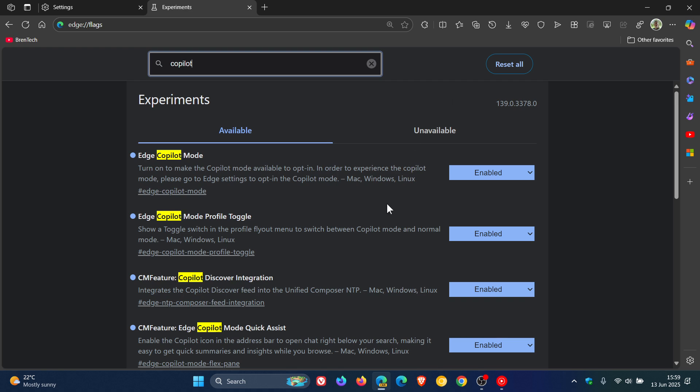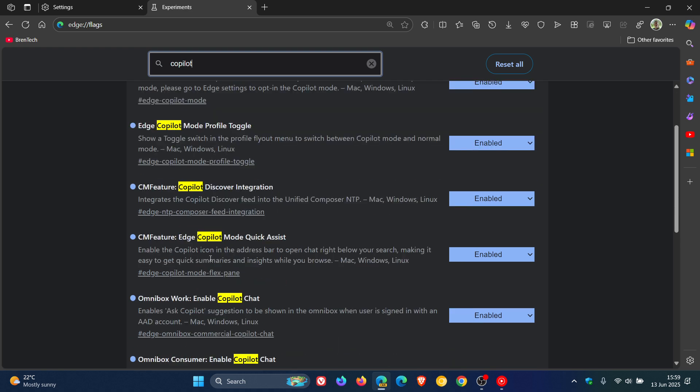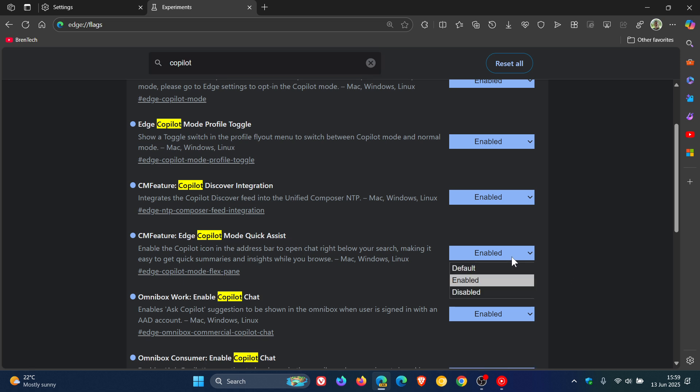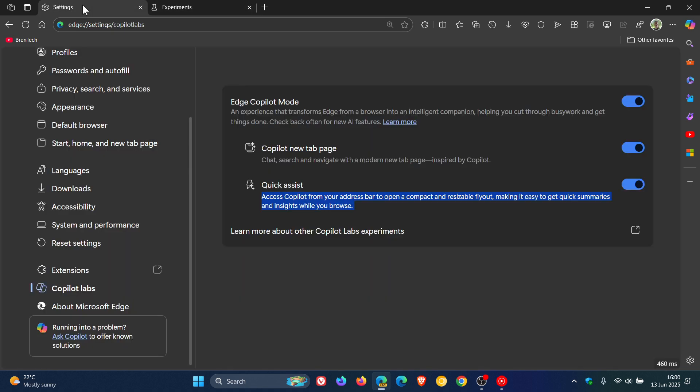And this is the flag we're looking for. CM feature edge copilot mode quick assist. And it's basically got the same description as a toggle. You change that from default to enabled. And then you can restart the browser to apply that flag.